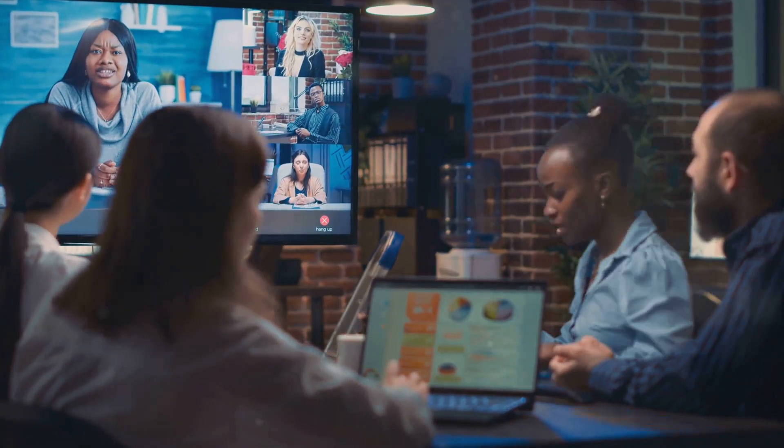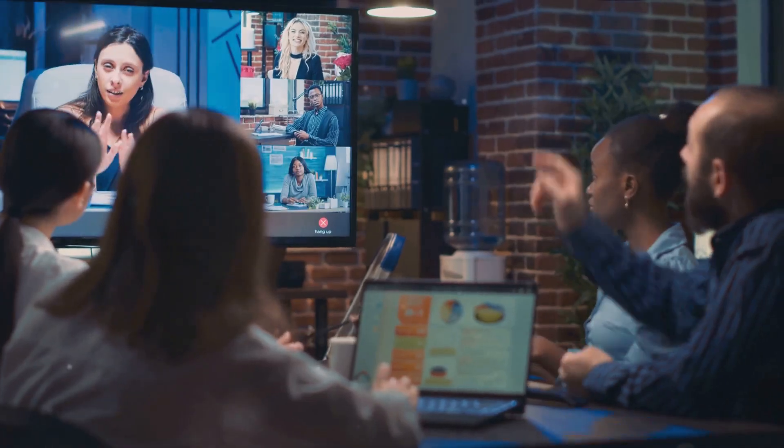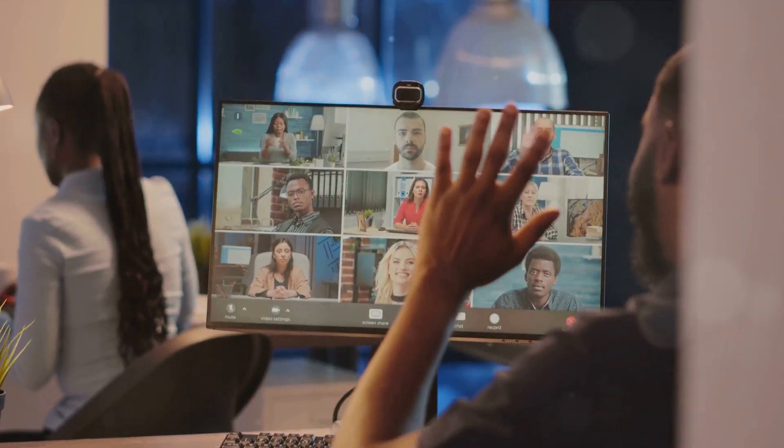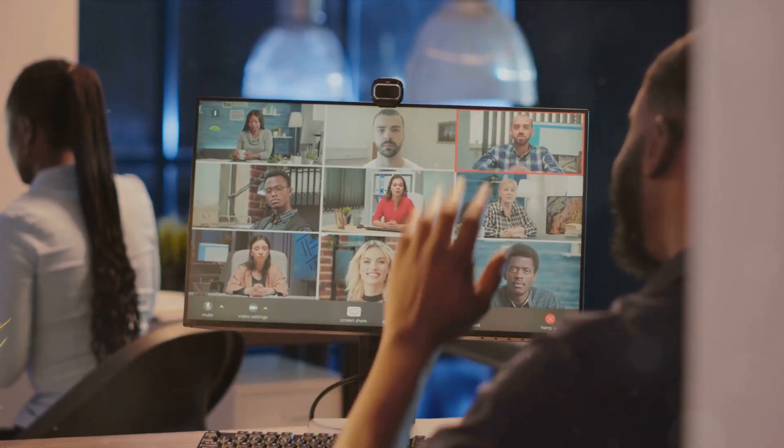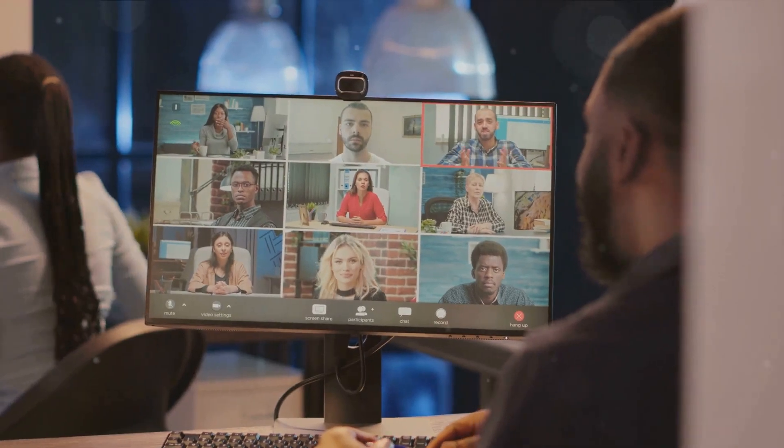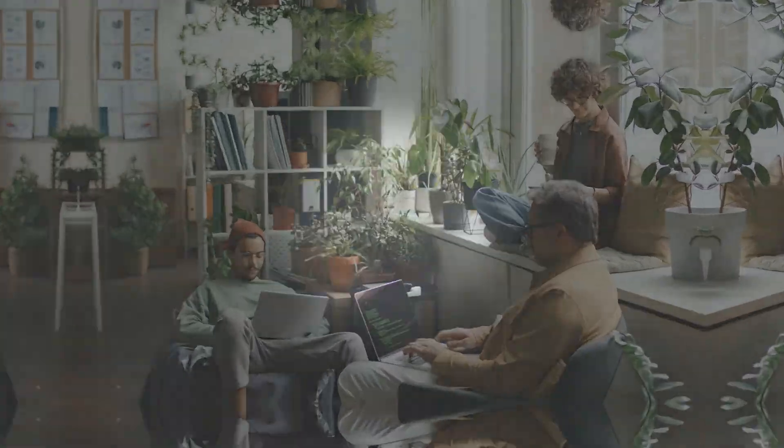These are not just tools, but lifelines in a DevOps project. They facilitate communication, foster collaboration and ensure that no one is left in the dark.